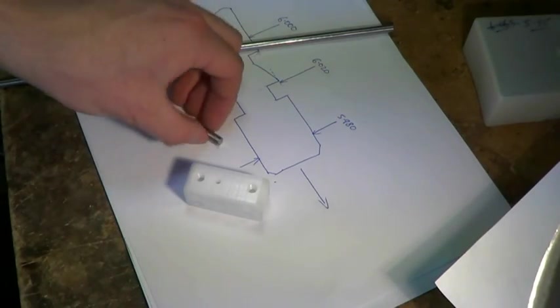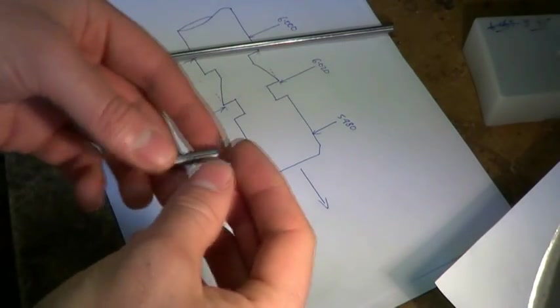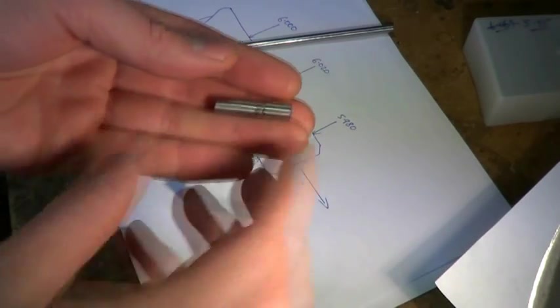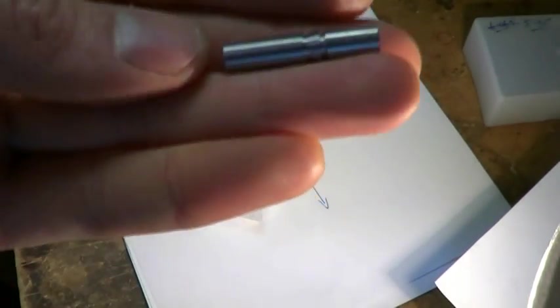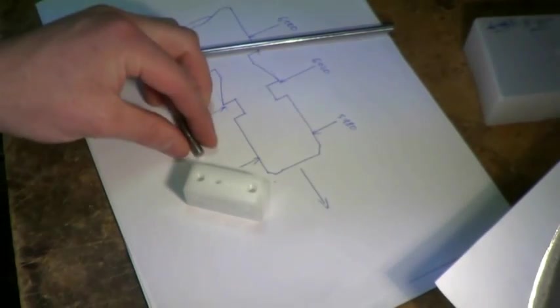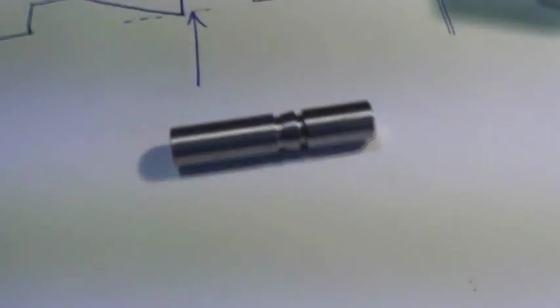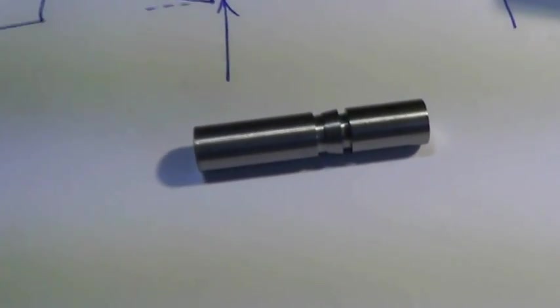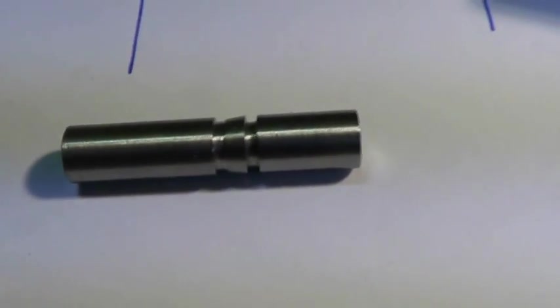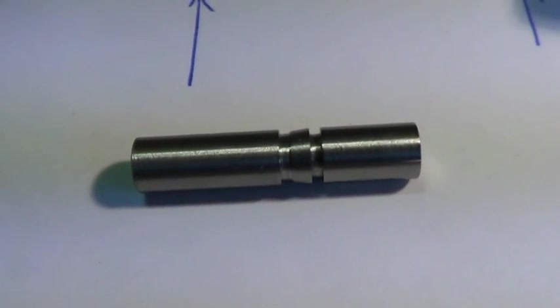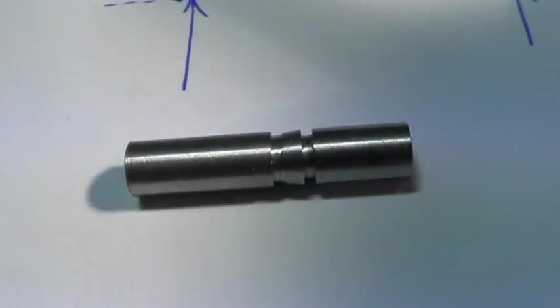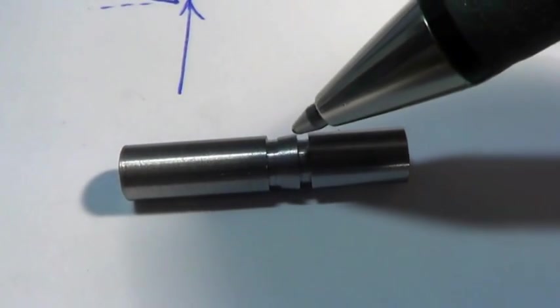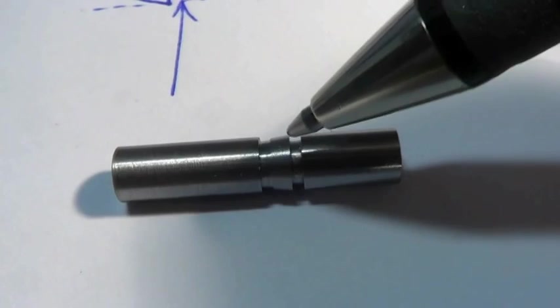So what I've done is make a little simple broach. Let me bring this up here, or let me bring the camera down so you can see it more clearly. Give it a minute to focus. So you can see the cutting edge of the broach there.